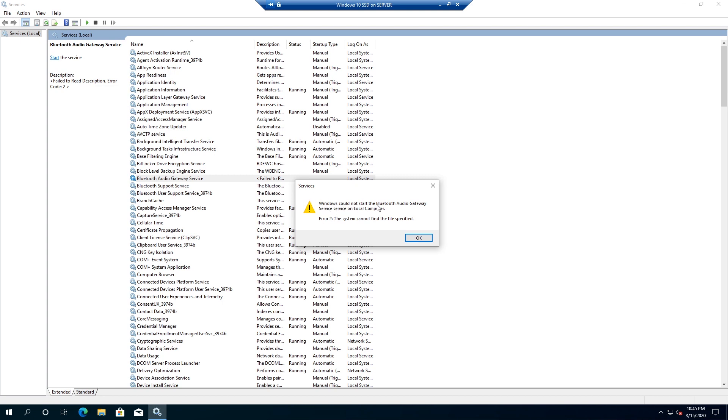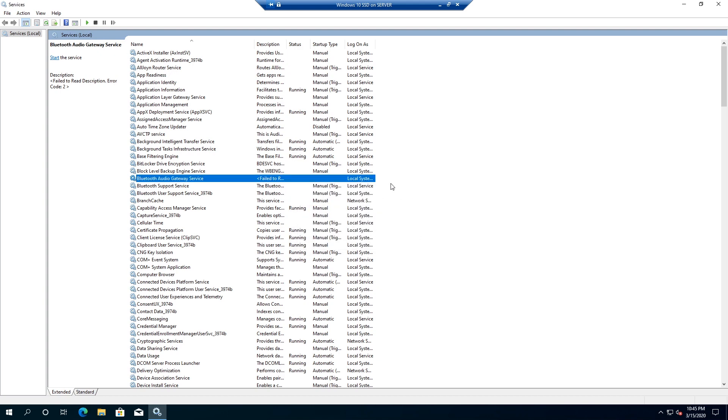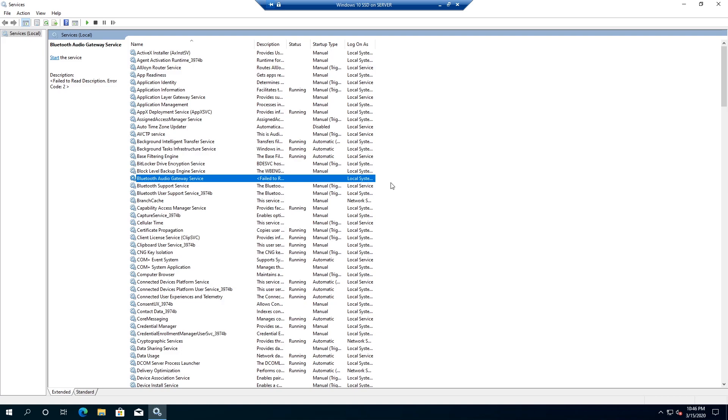And that's it. This is one of the ways how to permanently delete your running service. If this video was helpful to you, click that like button and don't forget to subscribe. Thanks for watching.